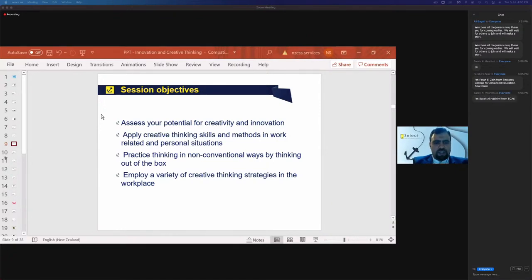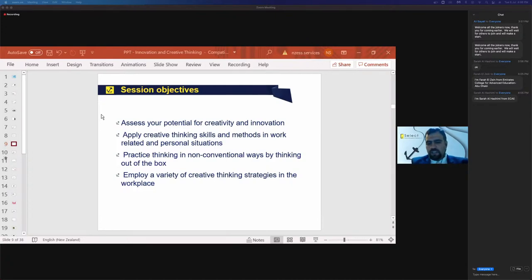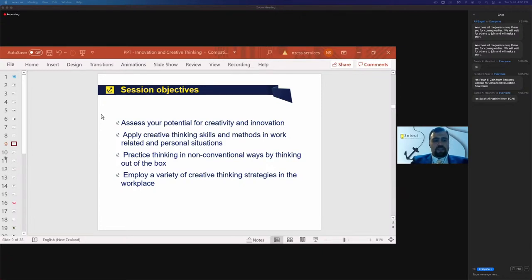Thank you, Farah, for sharing the introduction and kick-starting this from the Emirates College, and we have Sarah from ECAE — thank you very much. We appreciate the intro. We'd love to connect; we really enjoy working with different organizations and sharing the learning. I will be asking a few questions in this session. While others may be choosing to introduce themselves, let me run through the session objectives.